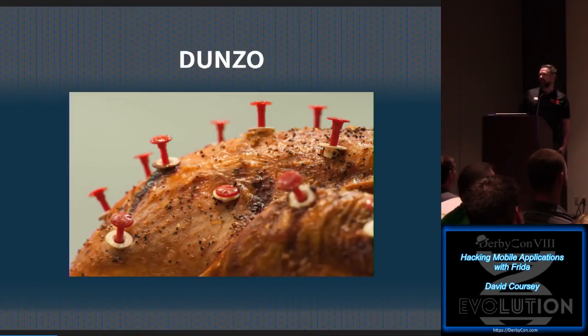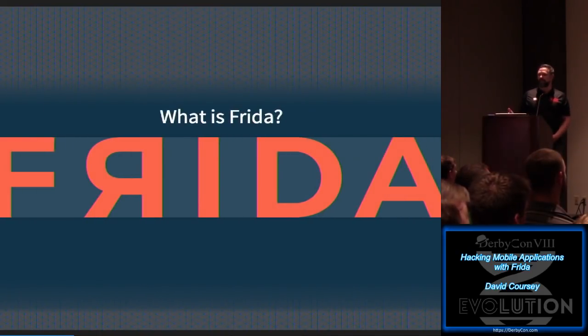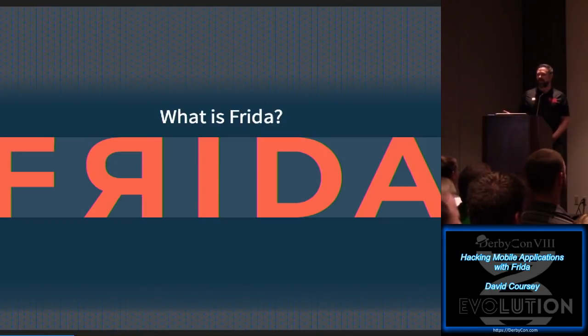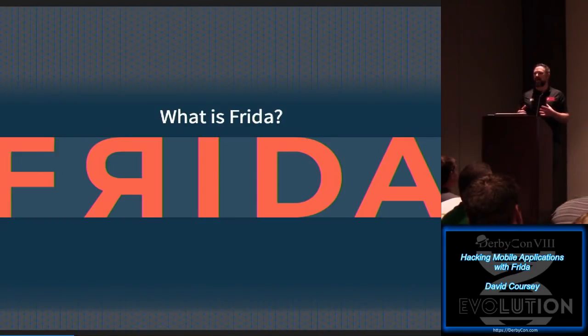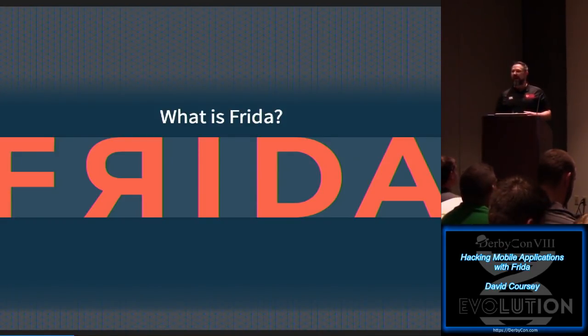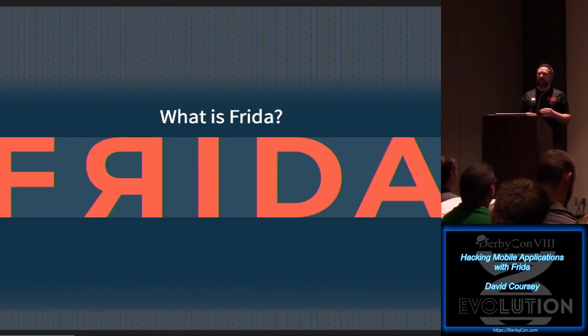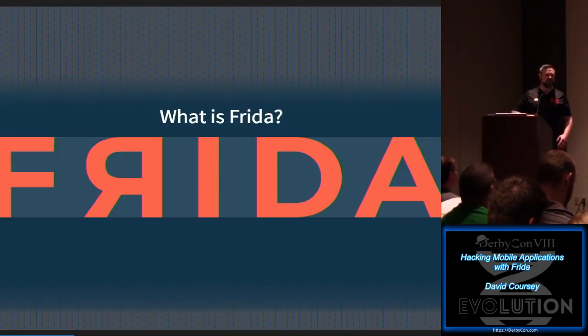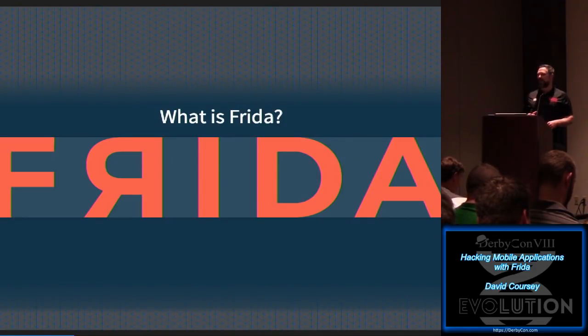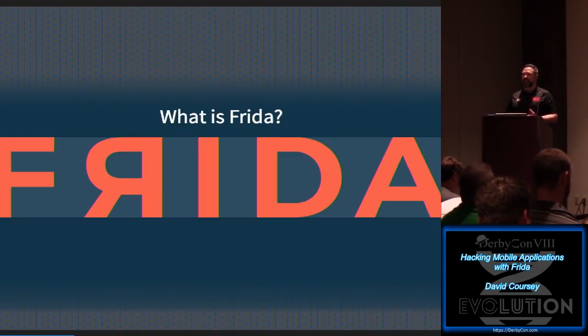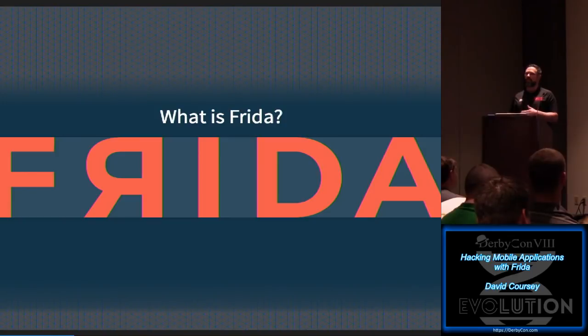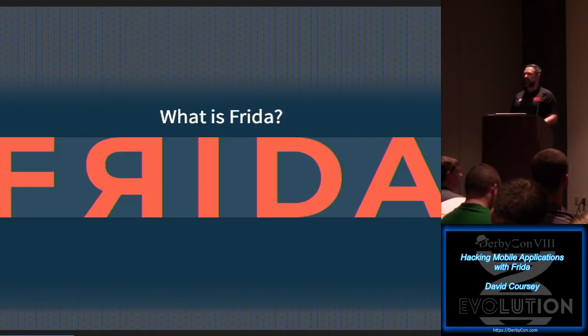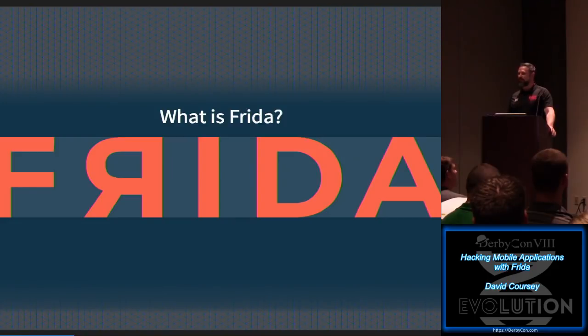This is where Frida comes in, right? So what is Frida? If you've not used it before, it's an open source dynamic instrumentation framework, which basically means you can see what's happening in runtime analysis. Now, it is not a debugger. You're not going to attach to the application and step through line by line and watch the execution. This is function hooking.